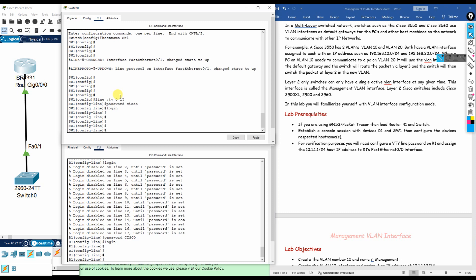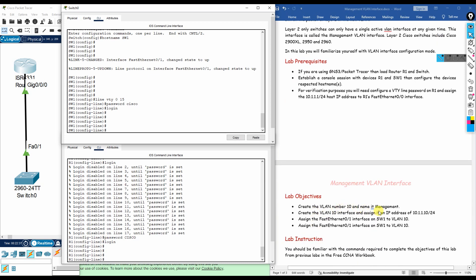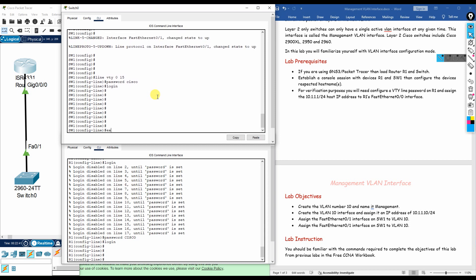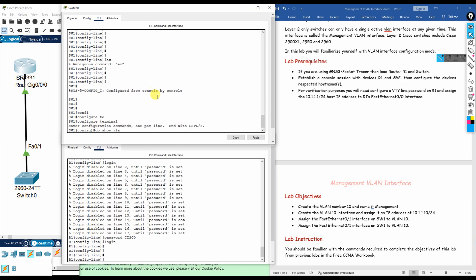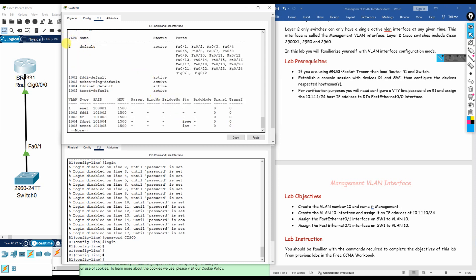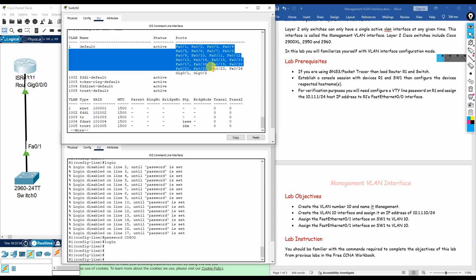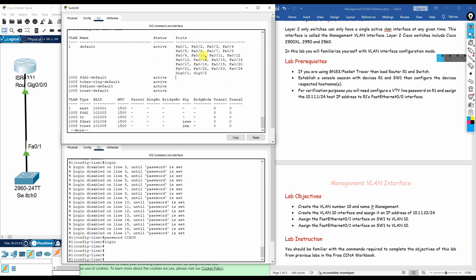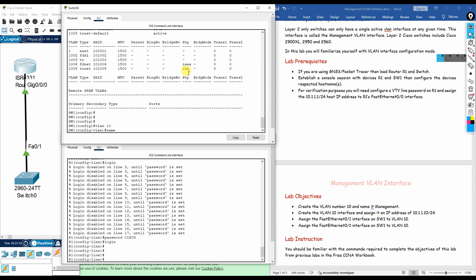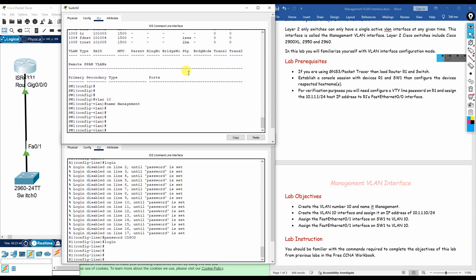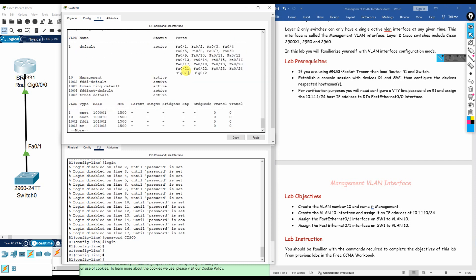Now for our first objective: create VLAN 10 and name it 'management'. On the switch, go to configure terminal. You can first run 'do show vlan' to see that only the default VLAN 1 exists. Then type 'vlan 10' to create it, followed by 'name management'. Running 'do show vlan' again confirms VLAN 10 is active, though no ports are assigned to it yet.